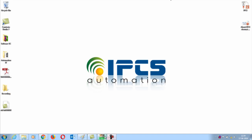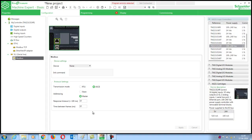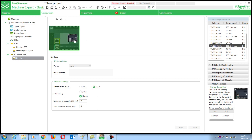Next we are going to program our PLC. To program my PLC I am using Machine Expert Basic software. The PLC that I am using is TM221CE24T.